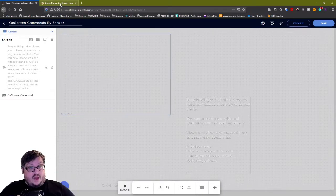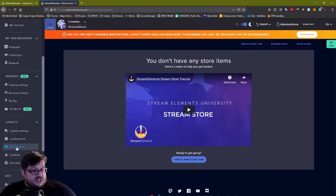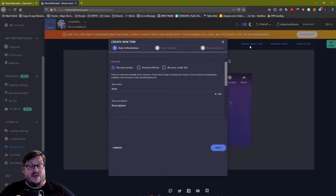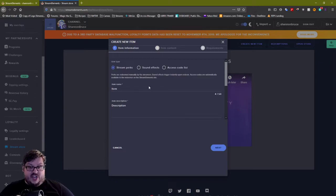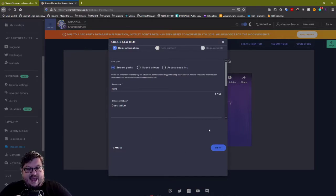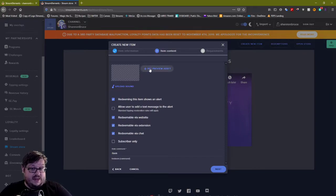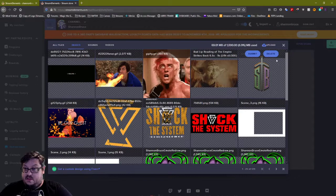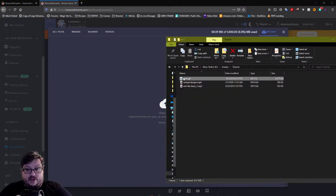The very first thing we're going to do once this is open: we're not going to touch anything yet. We're going to open a new tab with Stream Elements, scroll down to Stream Store just like we did previously, and we're going to create a new item. This is just to make it easier for us. You create a new item, click Next — you don't need to type anything, just hit Next. Then we're going to drop a GIF in here, so we need to set the preview asset. Hit Upload and you can either select your files or drag and drop.